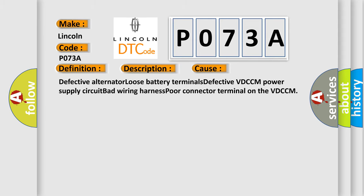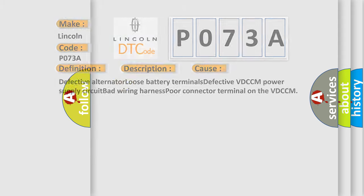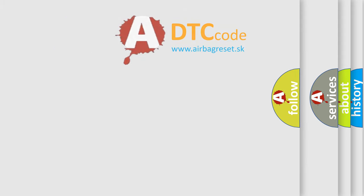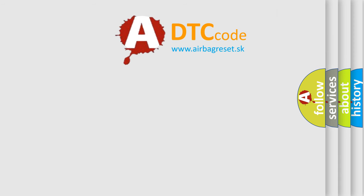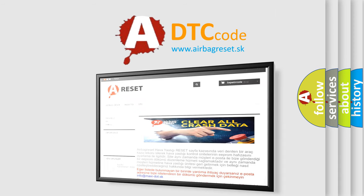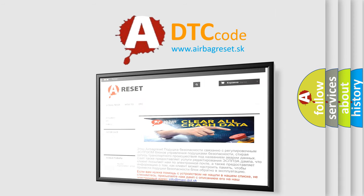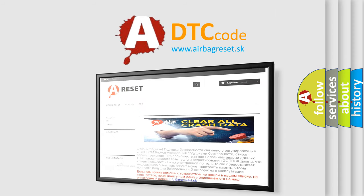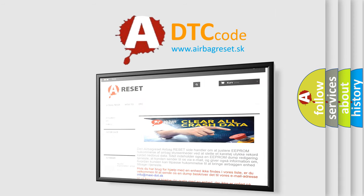The Airbag Reset website aims to provide information in 52 languages. Thank you for your attention and stay tuned for the next video.